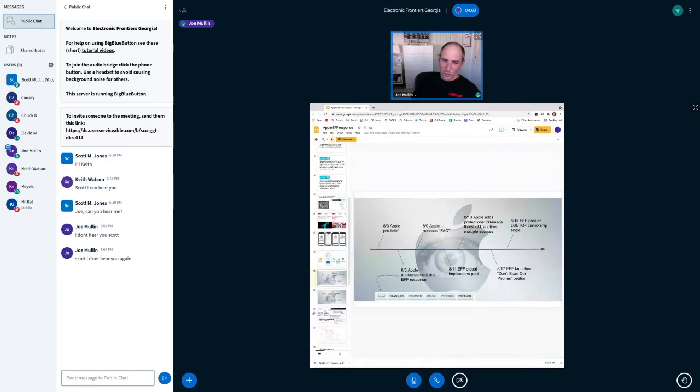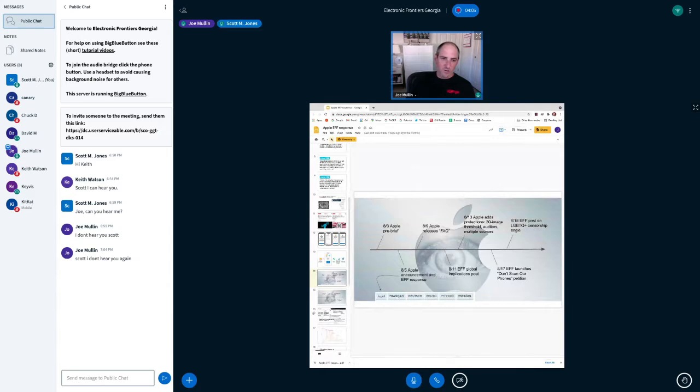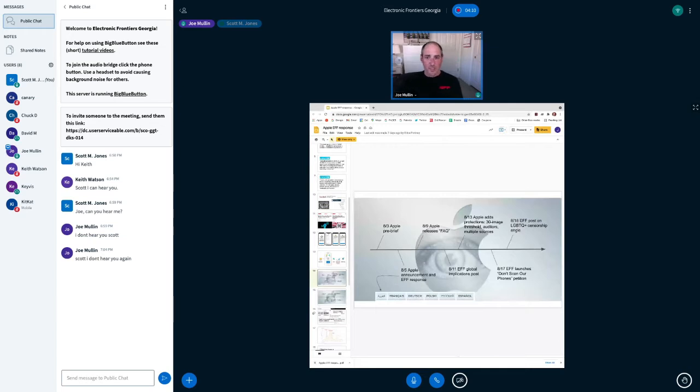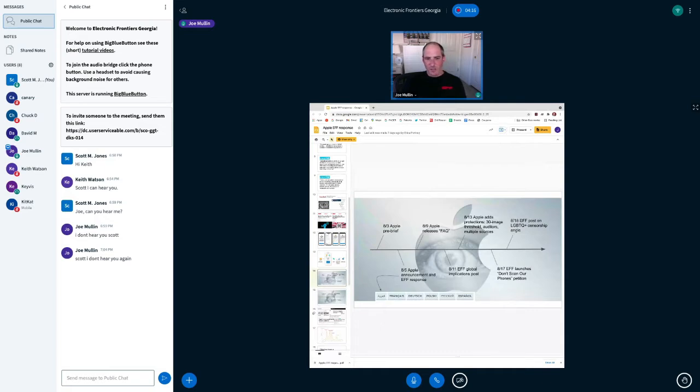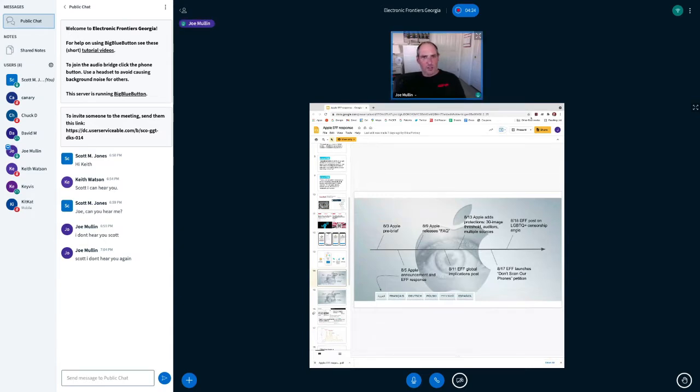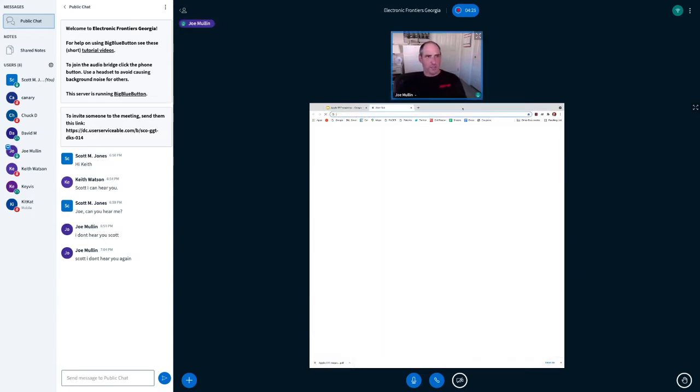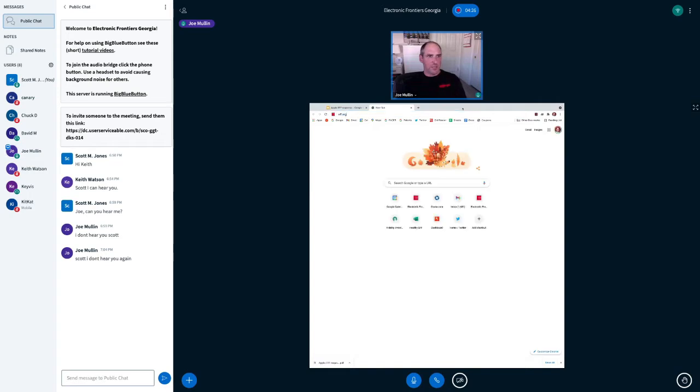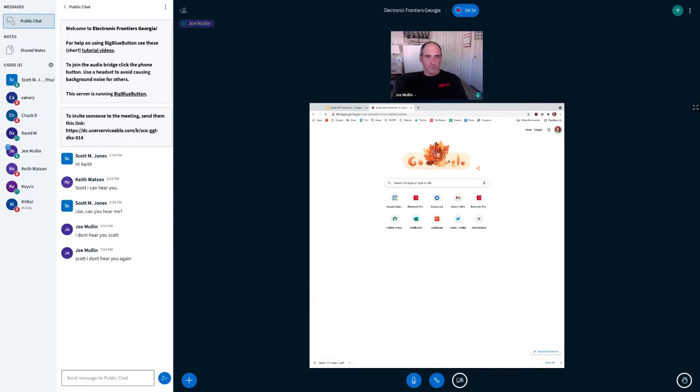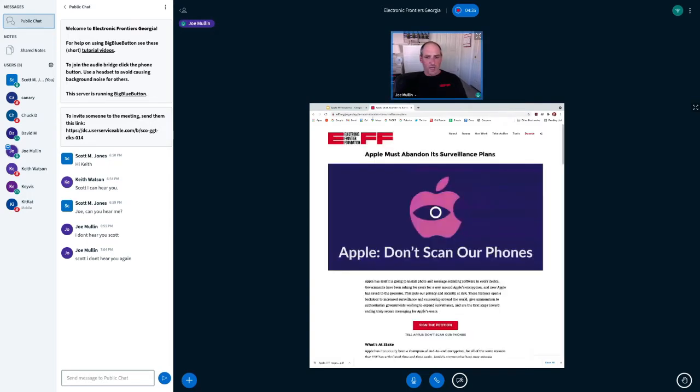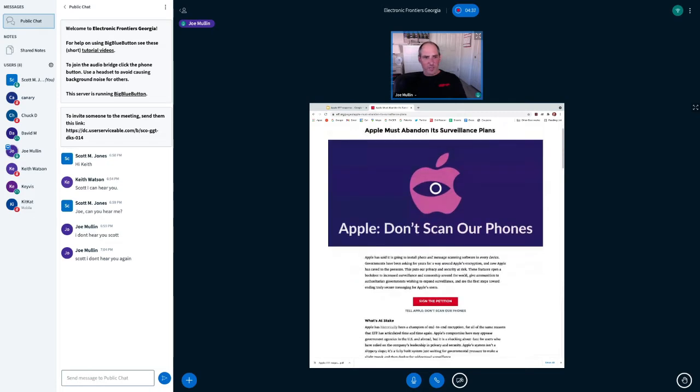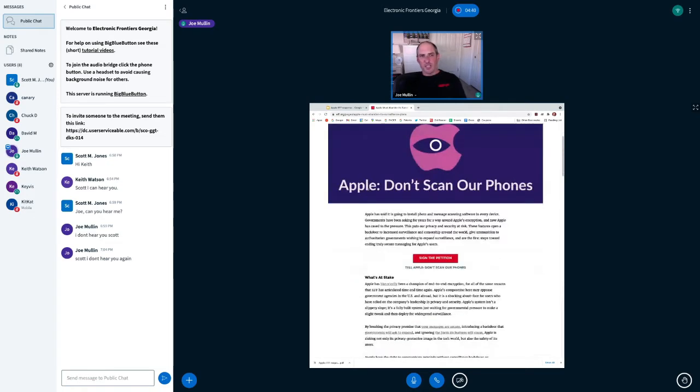And we responded the same day that they rolled out their announcement. So their feature is described on a page they created called Child Safety. It's apple.com slash child safety. They released an FAQ, and then we wrote a response post. Basically say, and I'll show that post now. And I want to, this page we've made is, you can reach it just by going to EFF.org slash Apple.